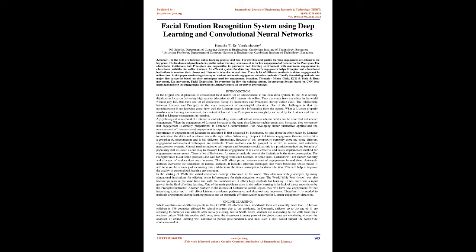June 2021. Facial Emotion Recognition System Using Deep Learning and Convolutional Neural Networks. Hanusha T, PG Scholar, and Dr. Varulachumi, Associate Professor, Department of Computer Science and Engineering, Cambridge Institute of Technology, Bangalore.